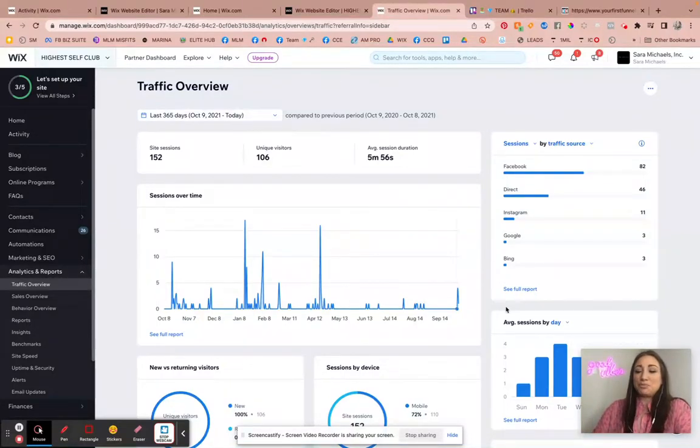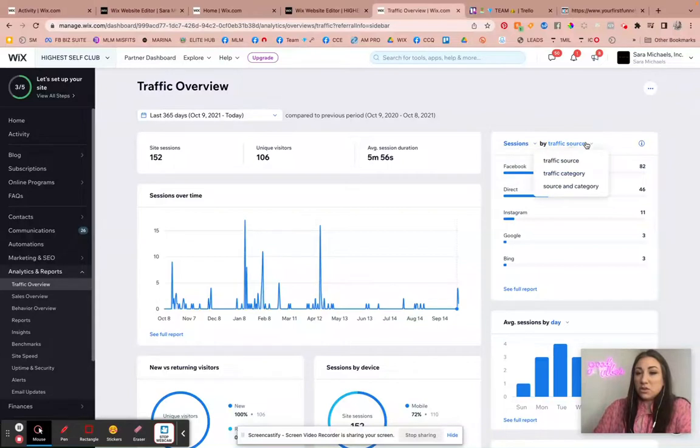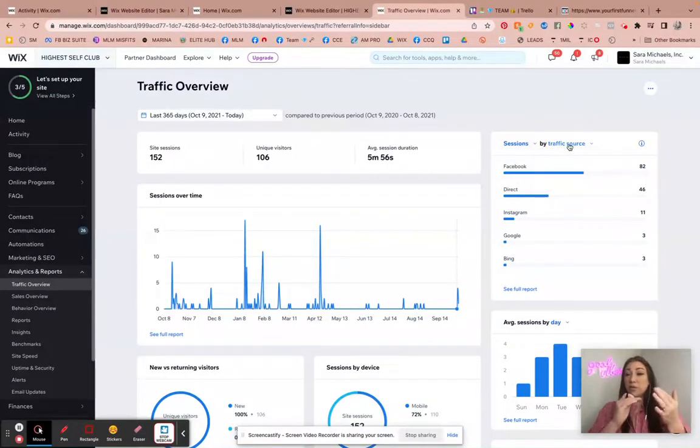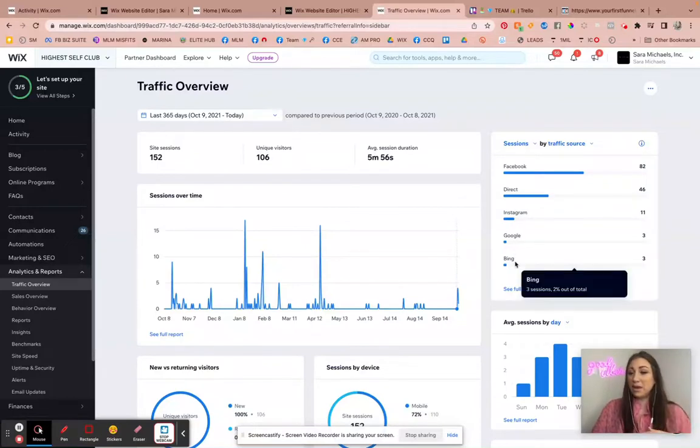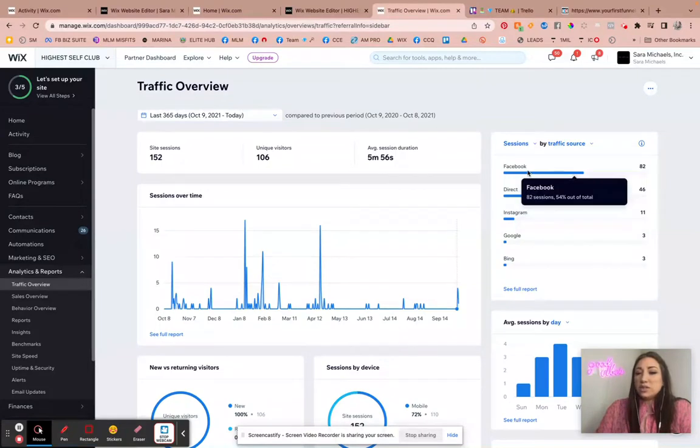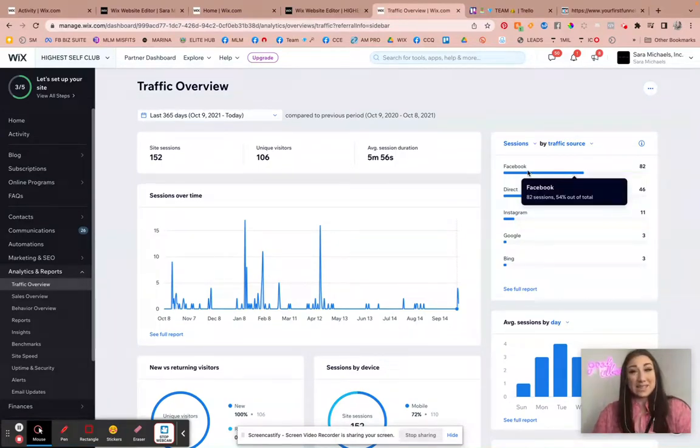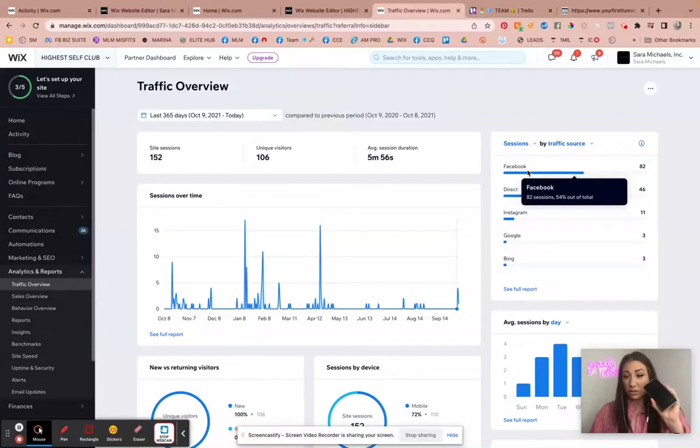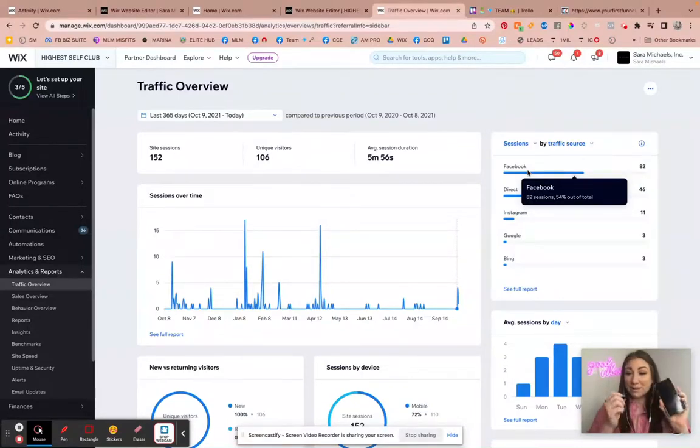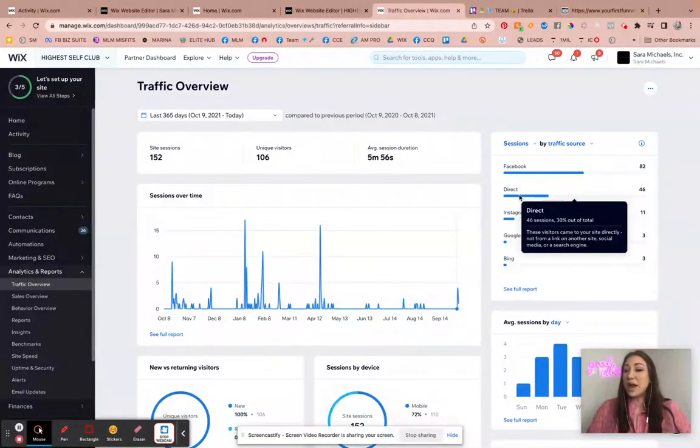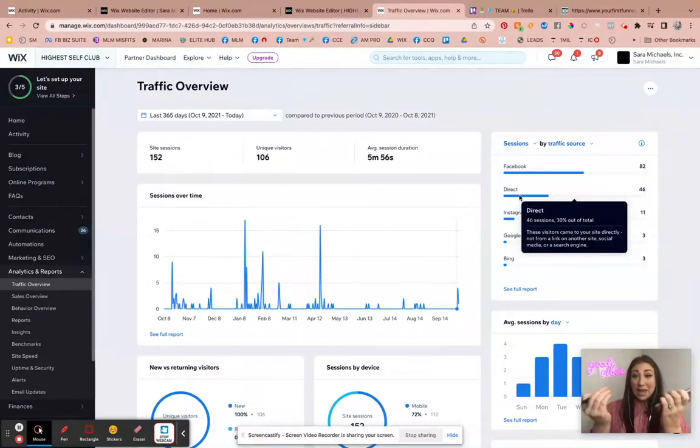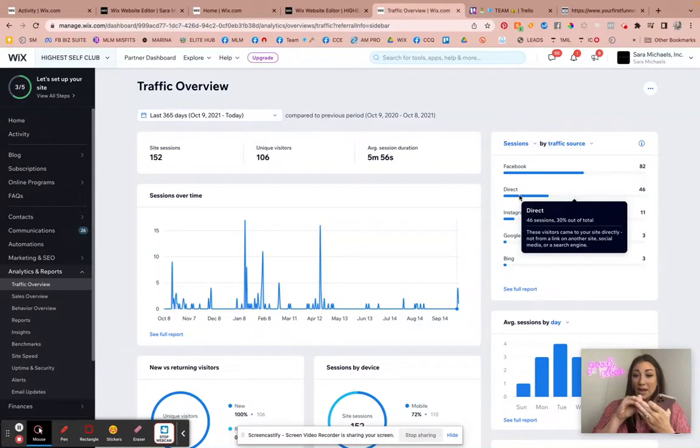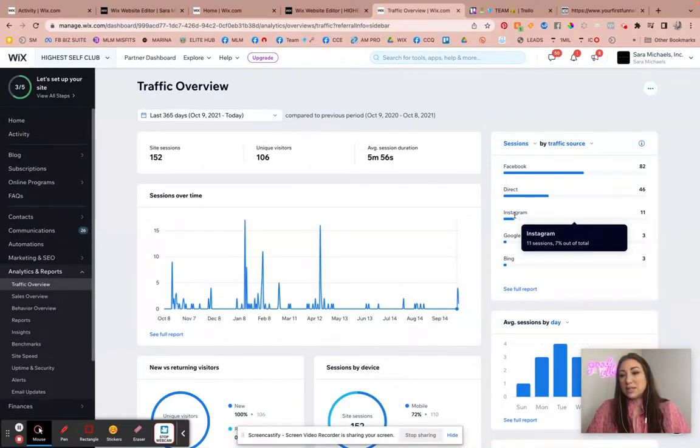So the other thing right here on the right-hand side is sessions by traffic source. So the traffic source is telling me, is it coming from Facebook, a direct link, Instagram, Google, Bing? There's a lot more, but these are the main ones. Now interestingly, it's saying that 54% of my site visitors are coming from Facebook, which means Facebook and those Facebook posts that I'm doing in my social attraction system are obviously working because that's where people are finding my stuff. There's a direct link, meaning these people came to my site directly, not from a link on another site, social media, or search engine. They came like I gave someone my link, whether that's in a message, an email, they clicked it and they came directly here.